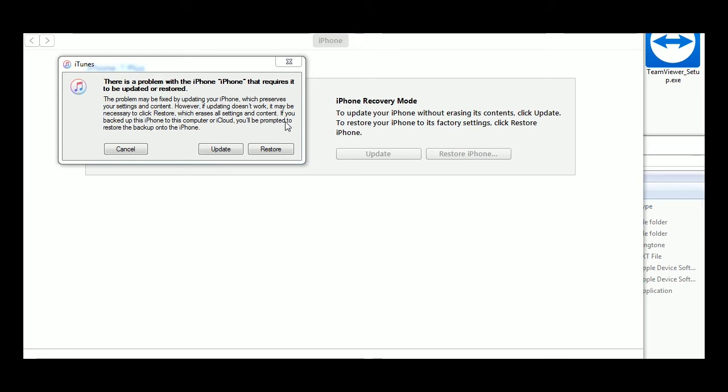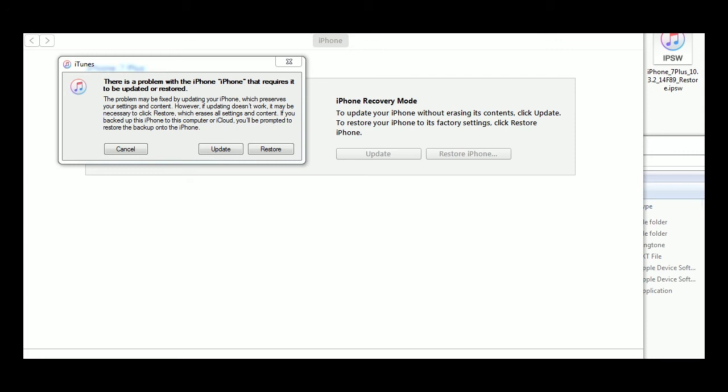When you get to this screen here, there's nothing you can do. It's not going to fix it. You have to go to the link in the download and get the iOS 11 beta firmware for your phone.